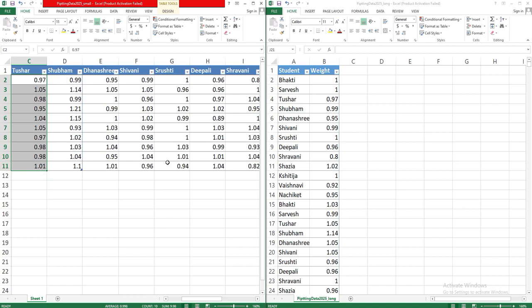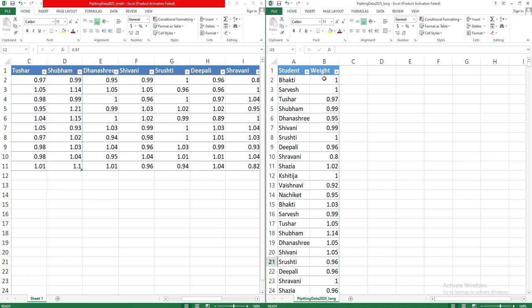When we convert that to long table, in long table what happens is that all the students' names are there in the student column. And all the volume values, actually volume is measured as weight here on the electronic balance, and all those readings are in a weight column in its separate column.